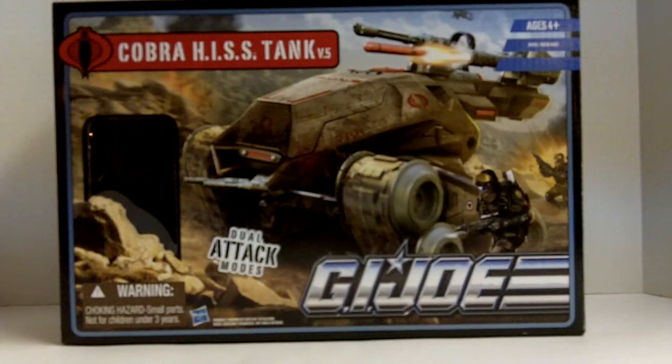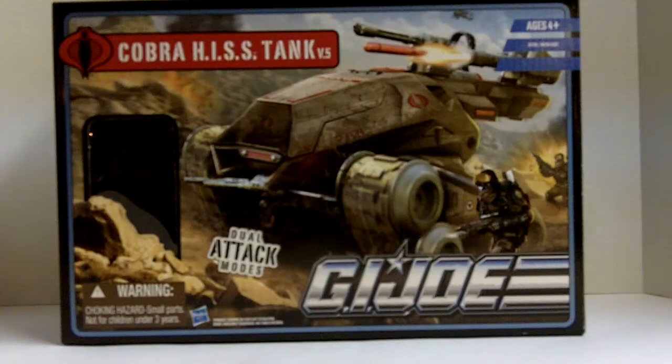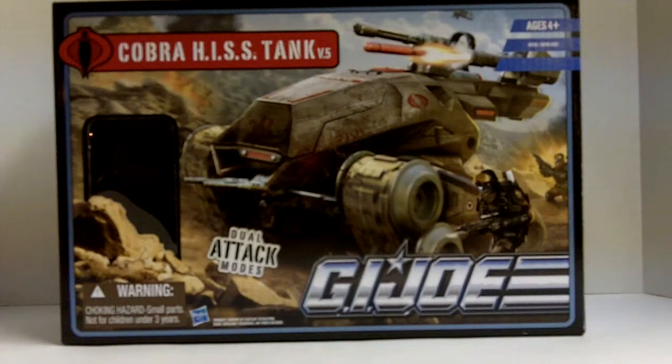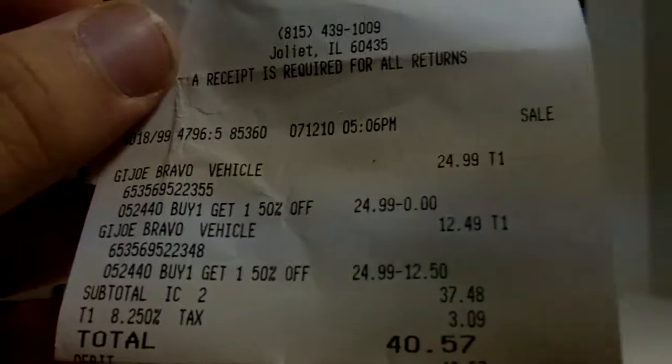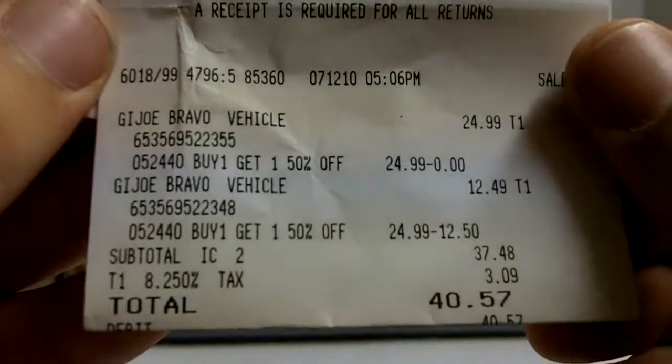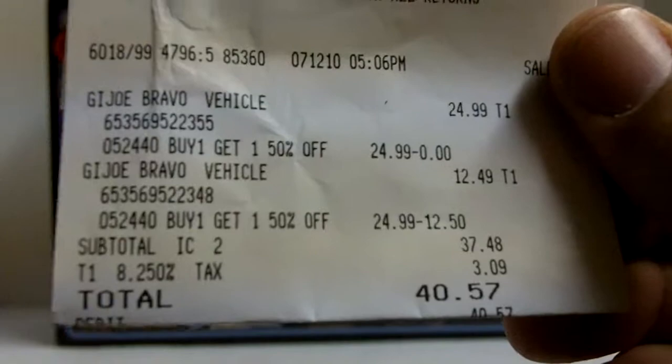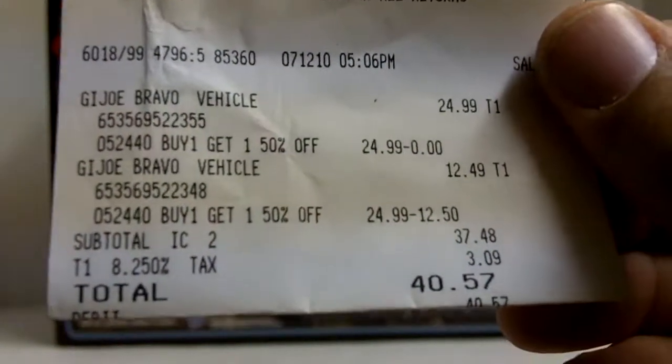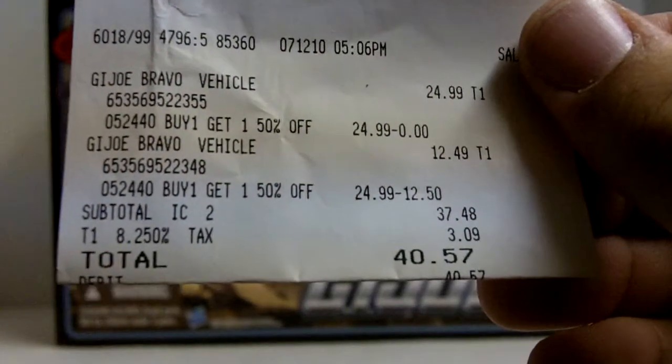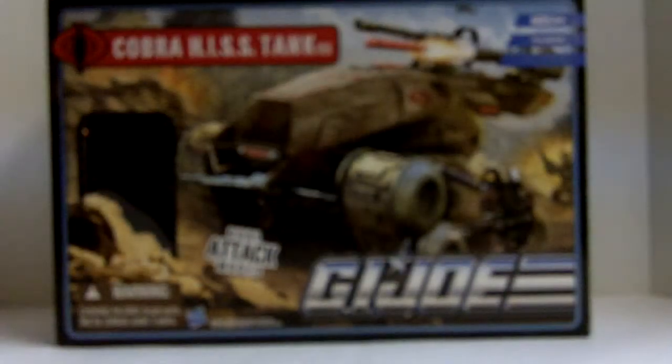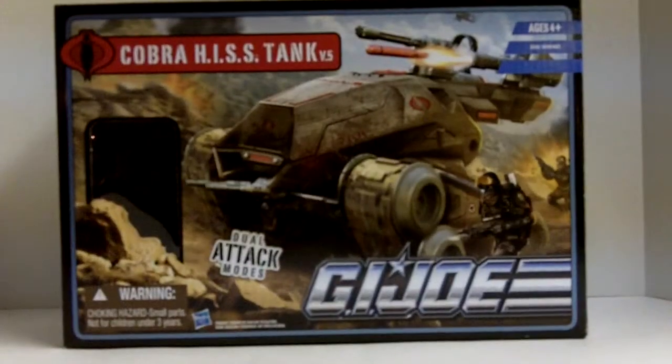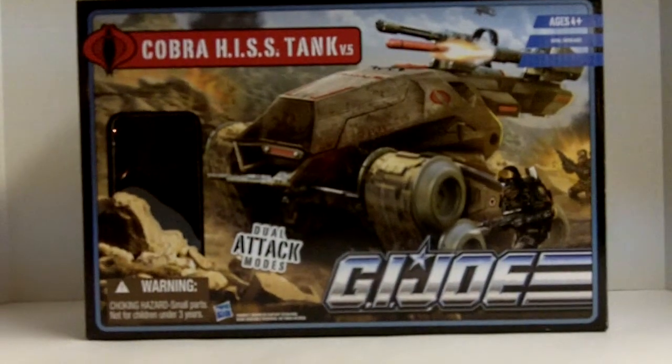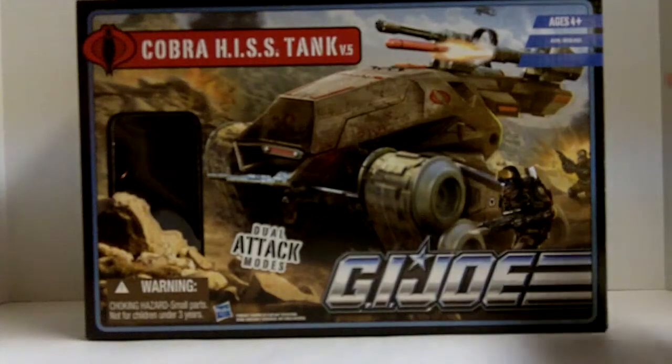I was giddy with excitement, for lack of a better word. Here's the receipt. I know people like to see receipts sometimes. G.I. Joe Bravo vehicles, buy one get one 50% off. One of them was reduced to $12.50. Total $40.57 with tax. It was a steal, a great deal. Better get this started as soon as possible because it might be longer.